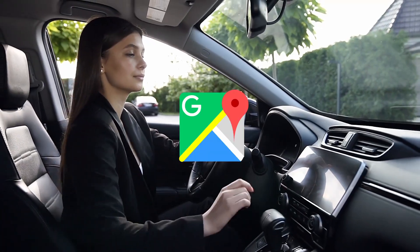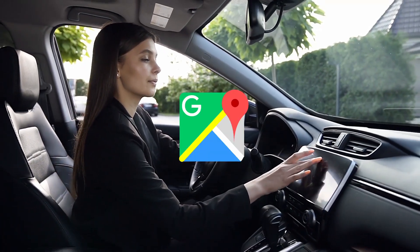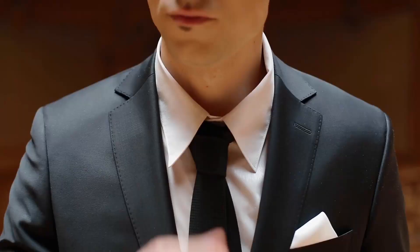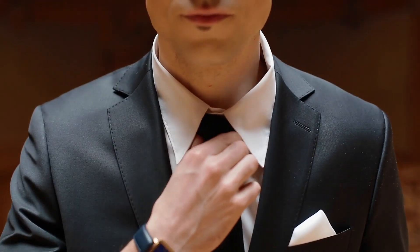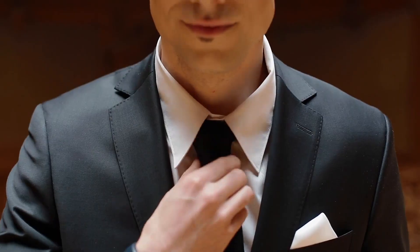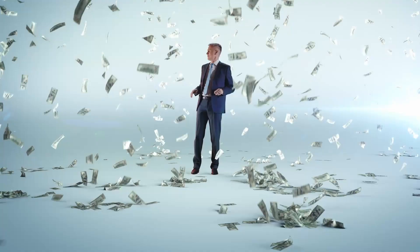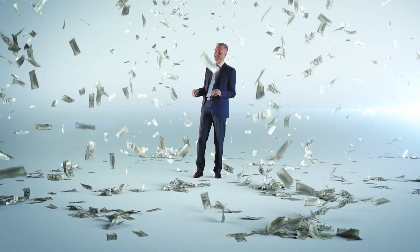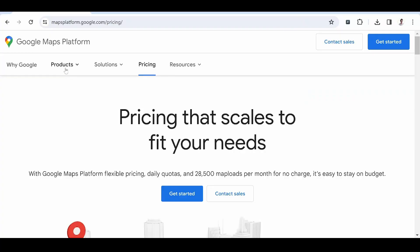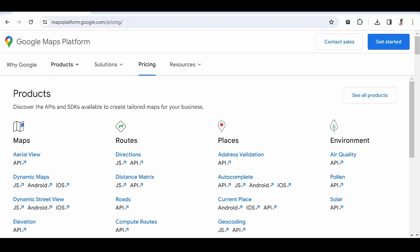In everyday life, Google Maps is a navigation tool. But from a professional point of view, it is a huge database. And to make the most of it, you can make use of the Google Maps API.